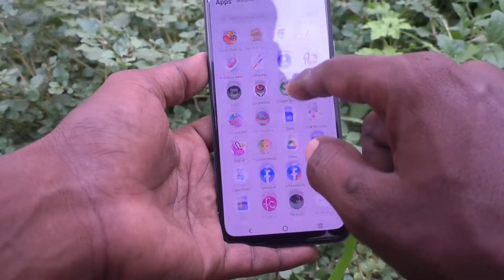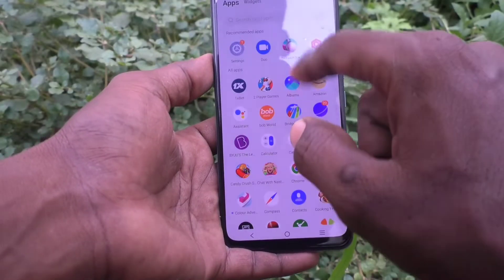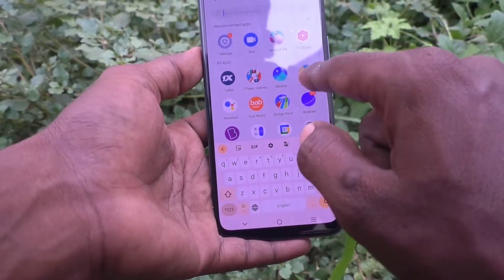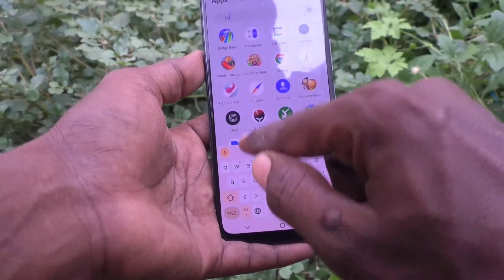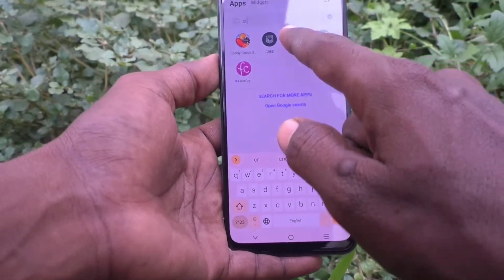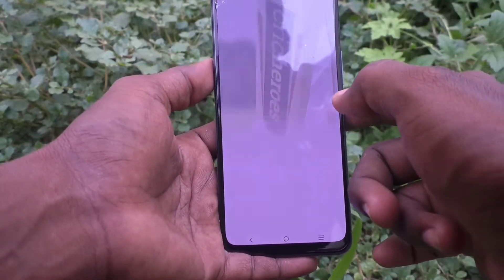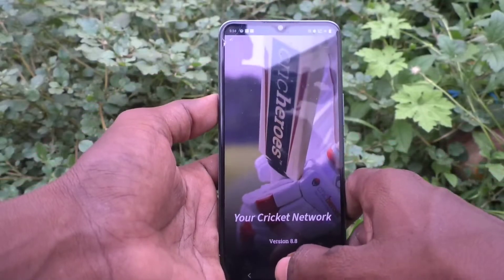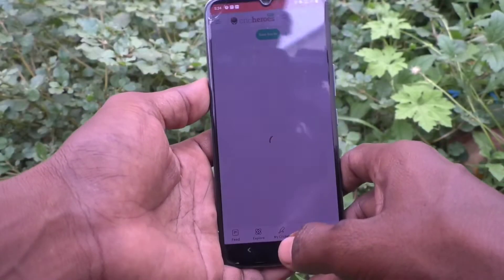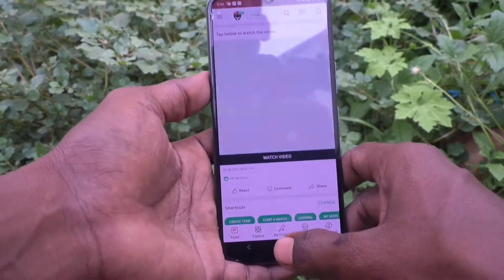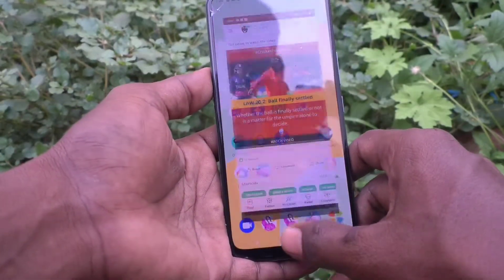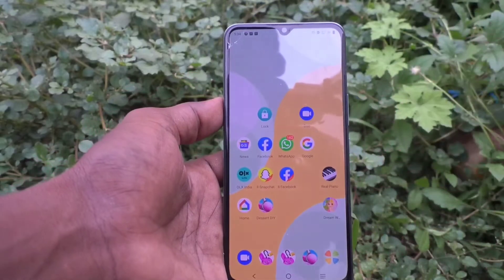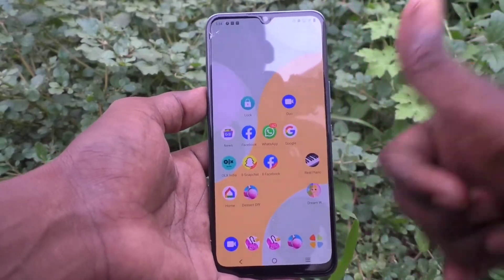Now I open one hidden app that was previously locked and put in hidden — and now it directly opens. So in this way you can easily do it. That's all friends, thanks for watching, bye.